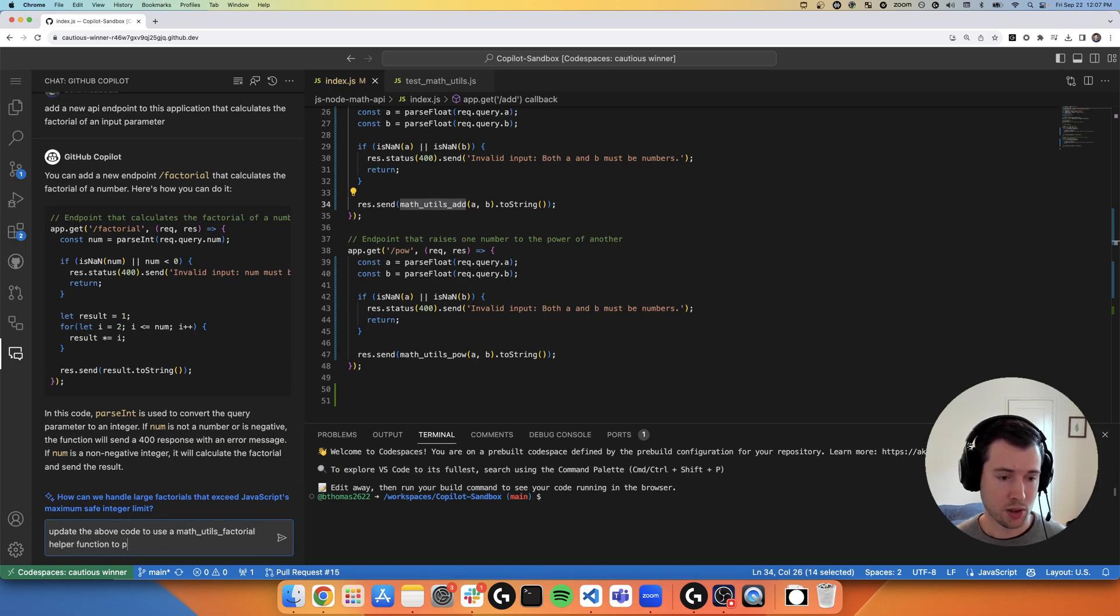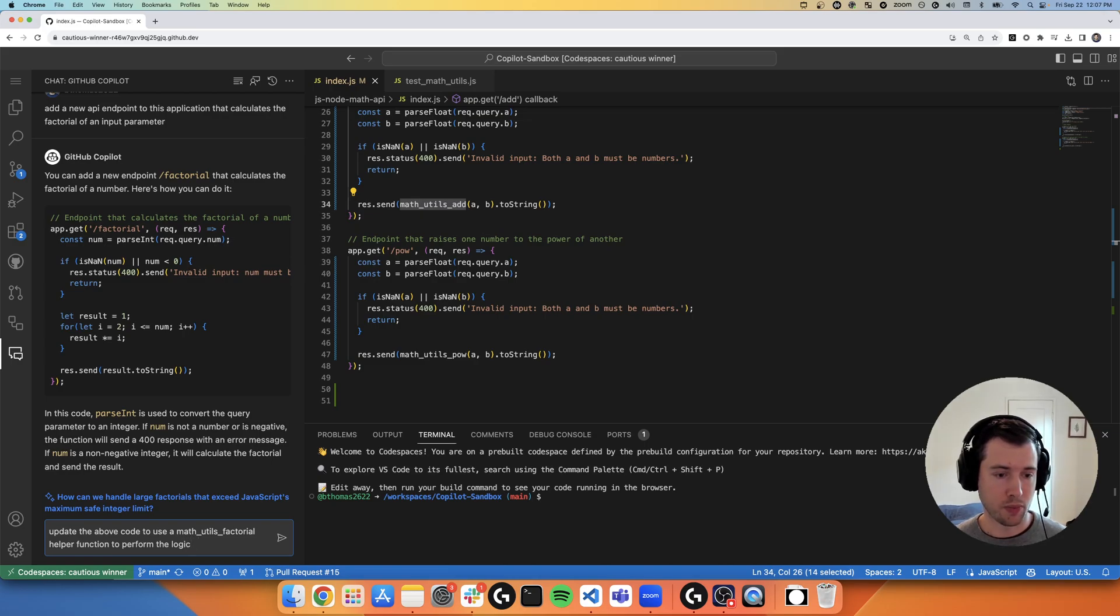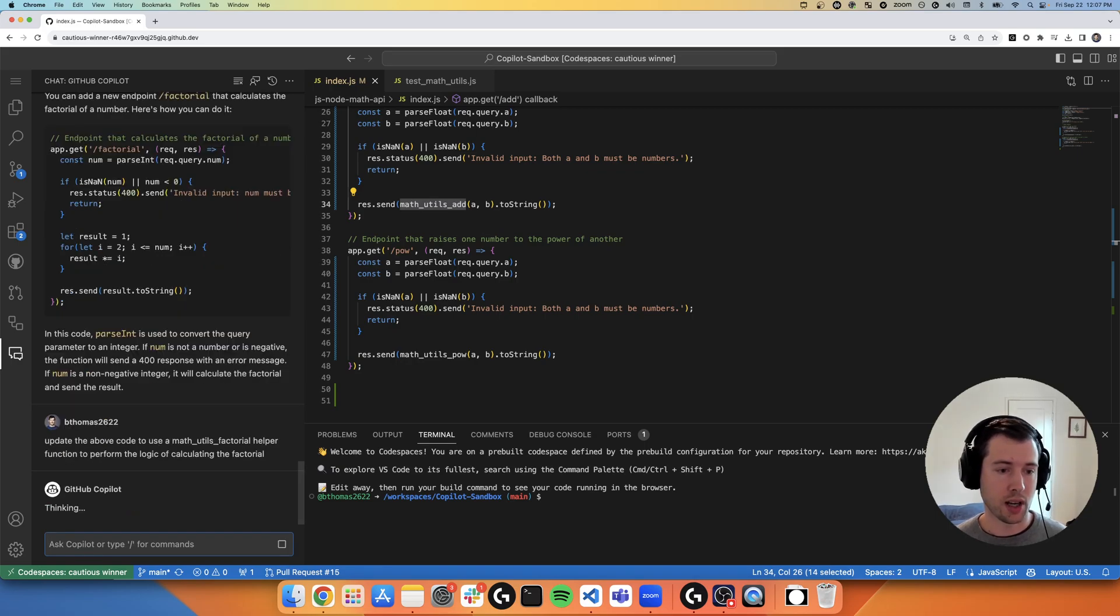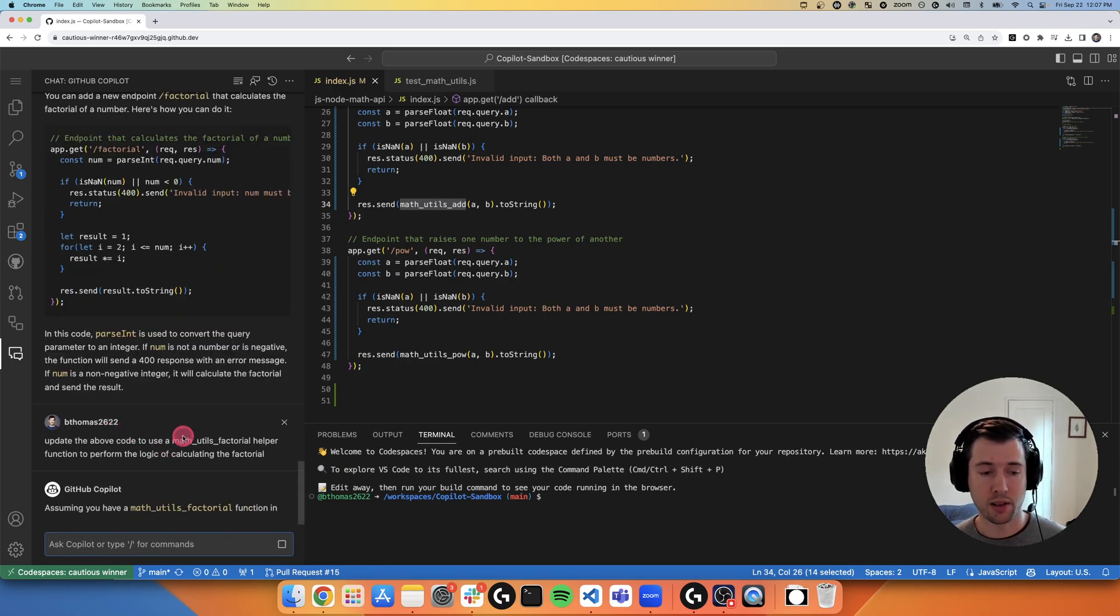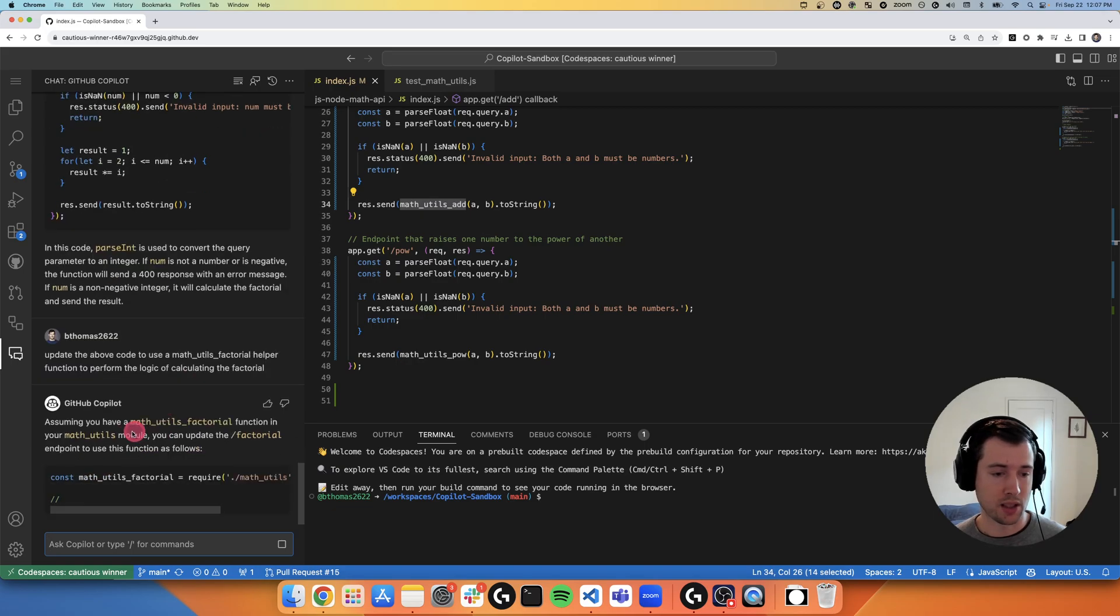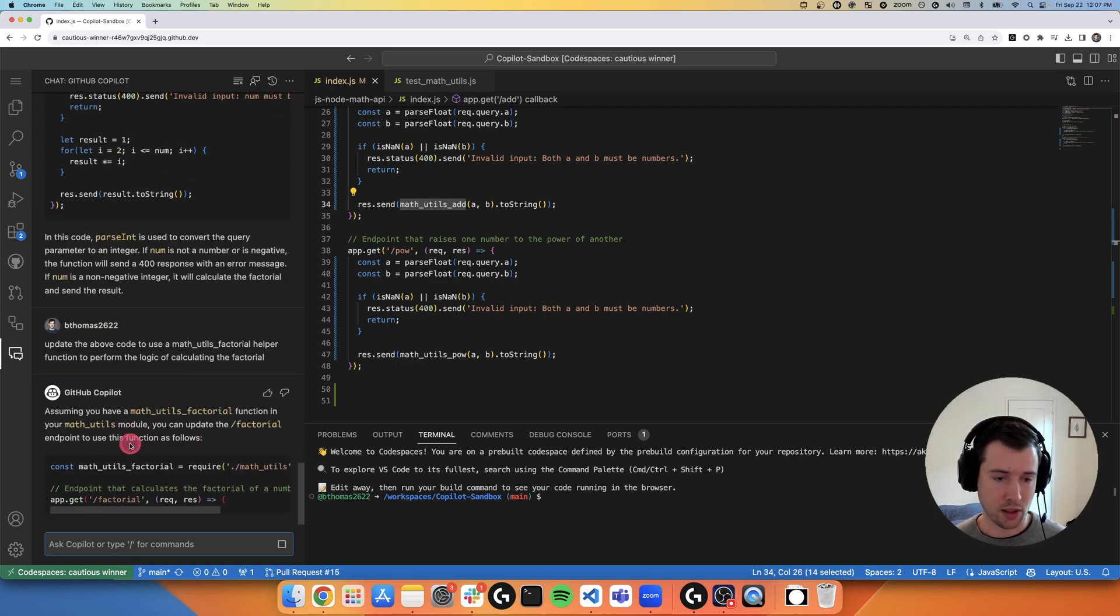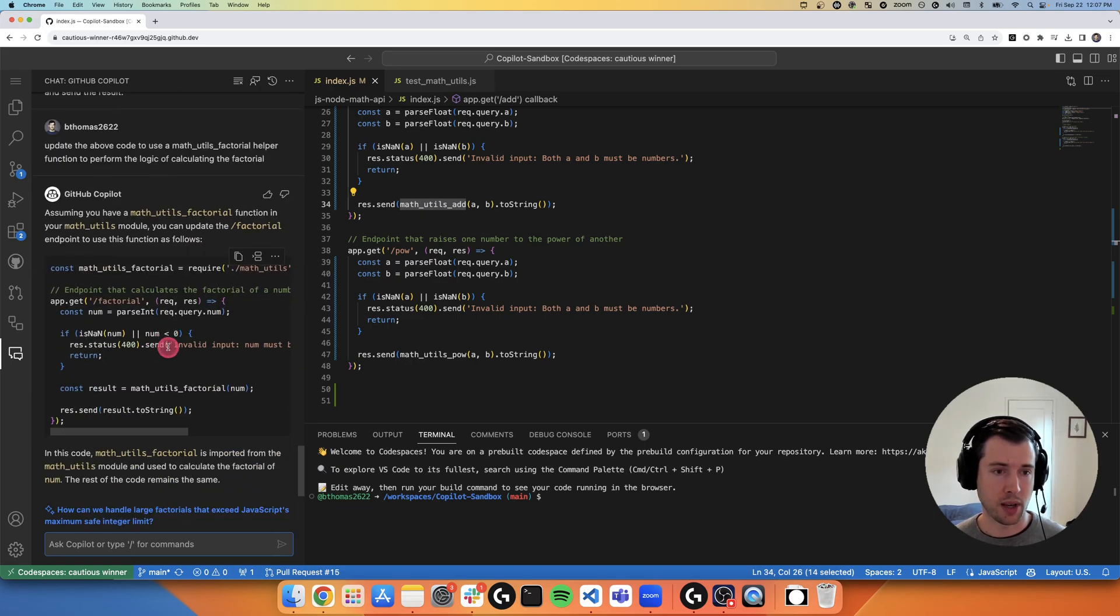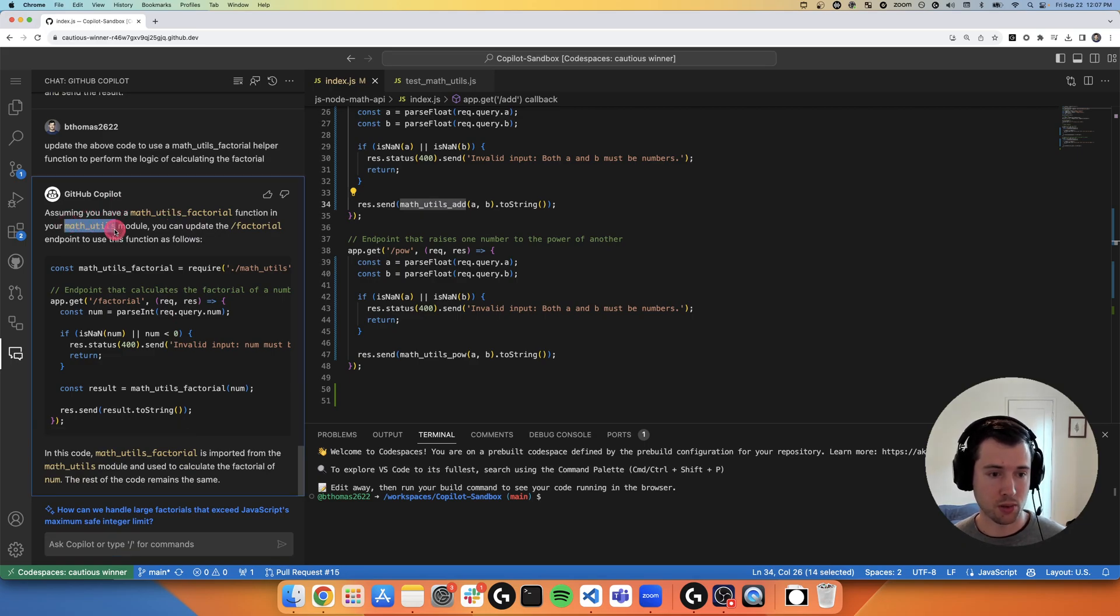So I can actually ask Copilot to update the above code to use a math utils factorial helper function to perform the logic of calculating the factorial. So now I'm able to iterate on the suggestion. And it's even calling out its assumptions again, assuming you have a math utils factorial function in my math utils module, which I will make.